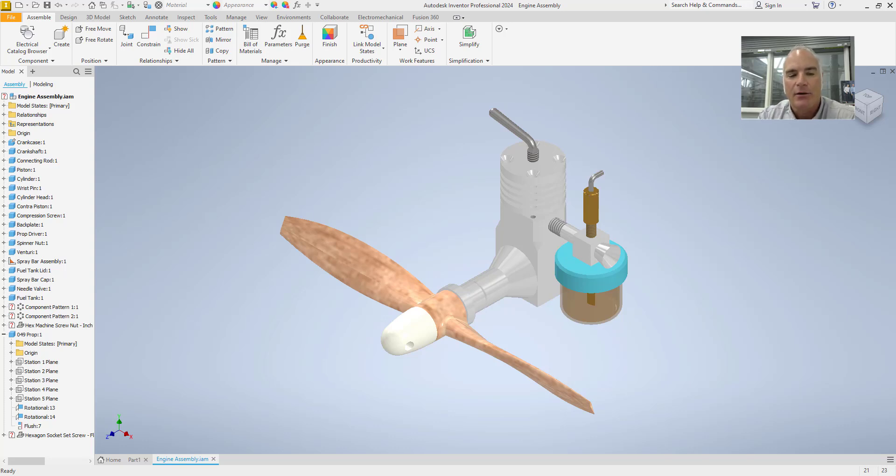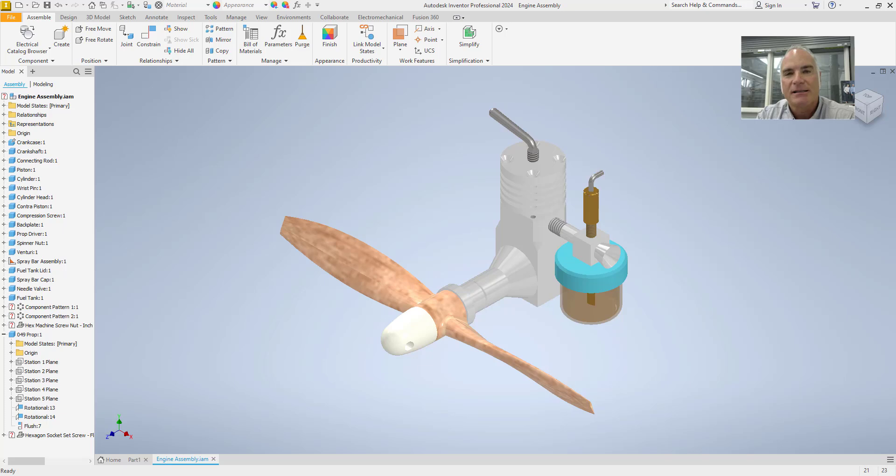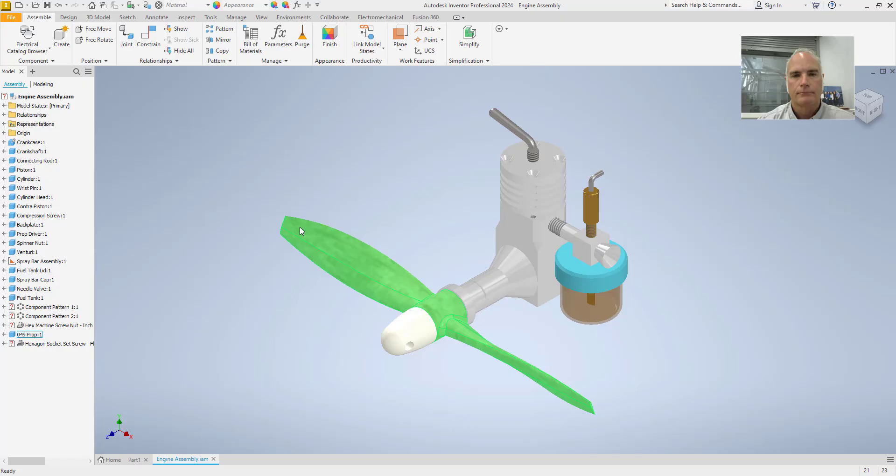By the end of this video, you'll be able to share your designs in a way that anyone can view and explore without needing specialized software. Let's get started!